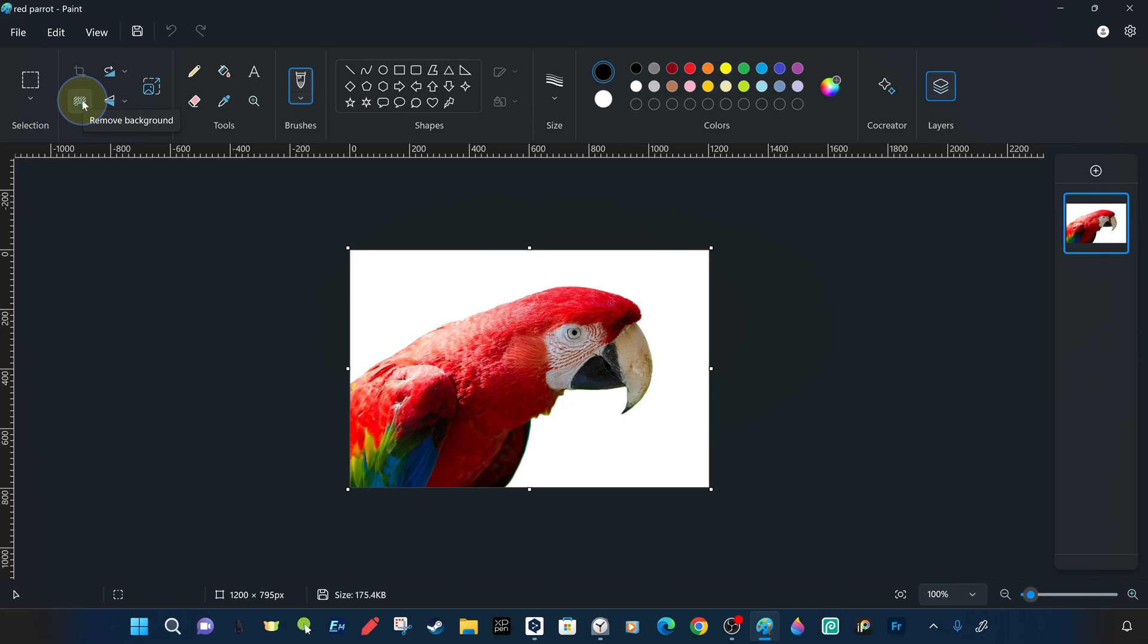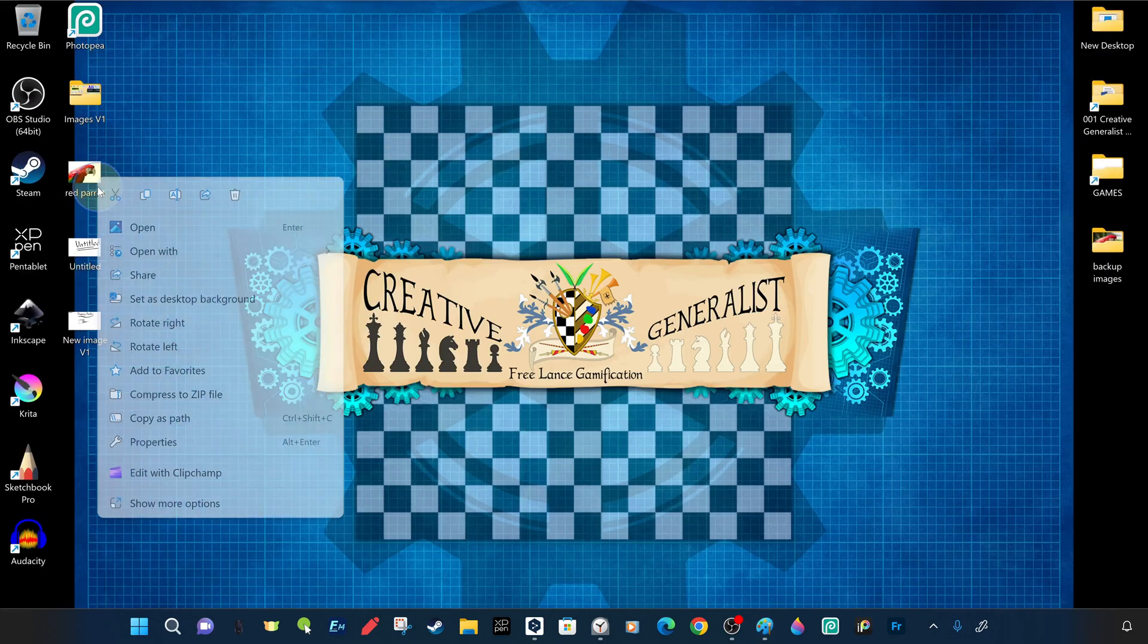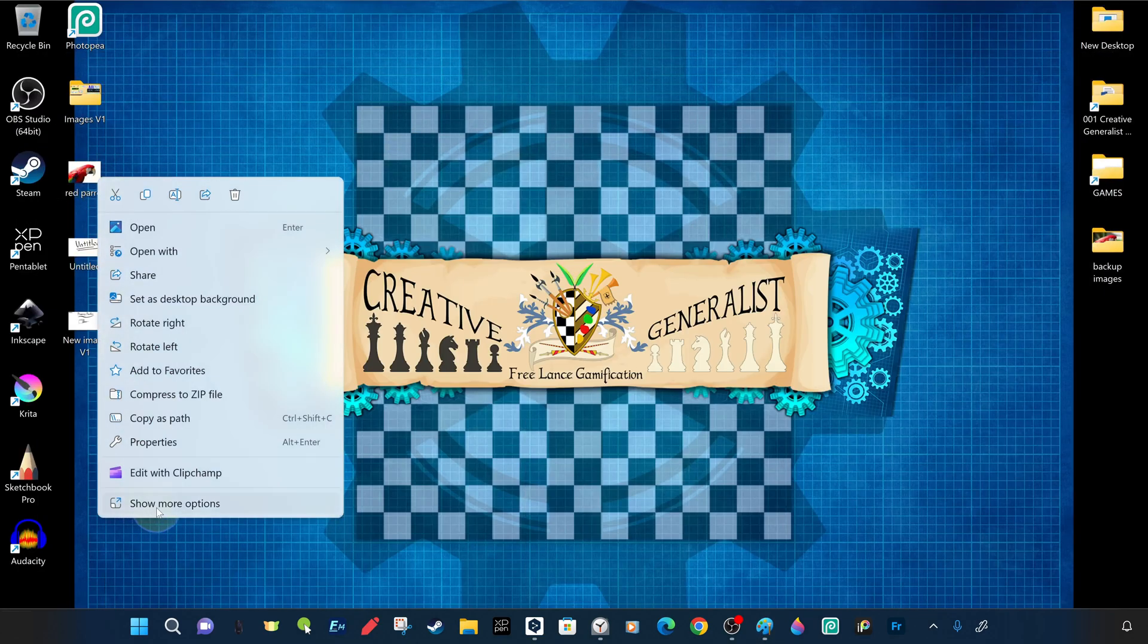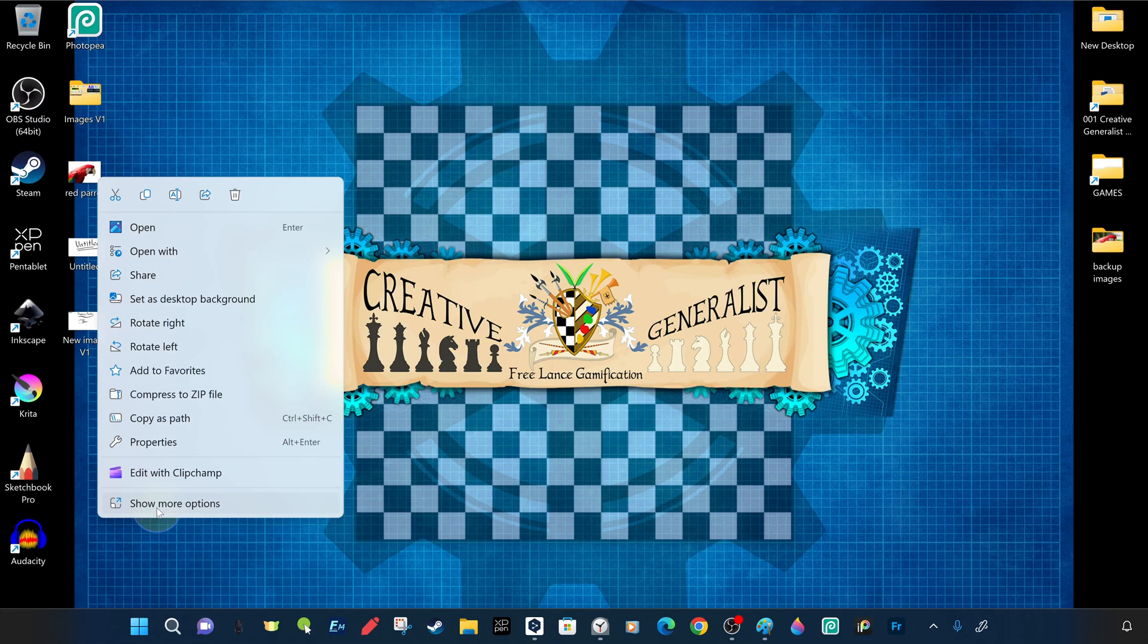When the file format is JPEG, it does not support transparency and automatically fills it with a white background. If it were in PNG format, it would support transparency and we will explain this in more detail in the following examples.